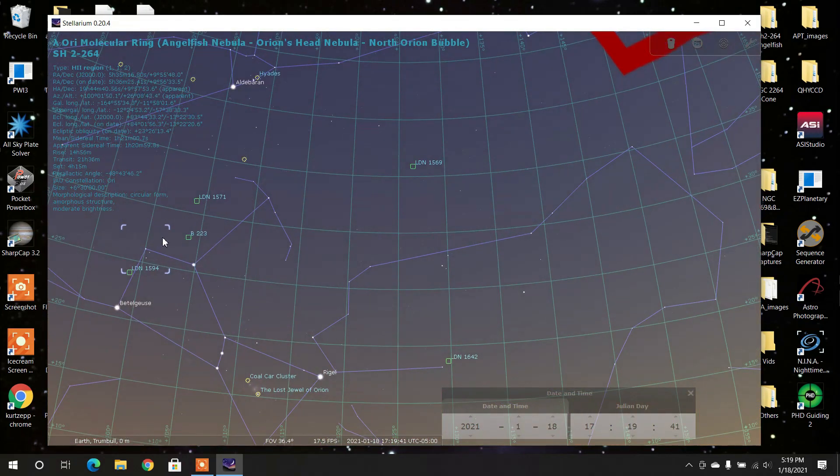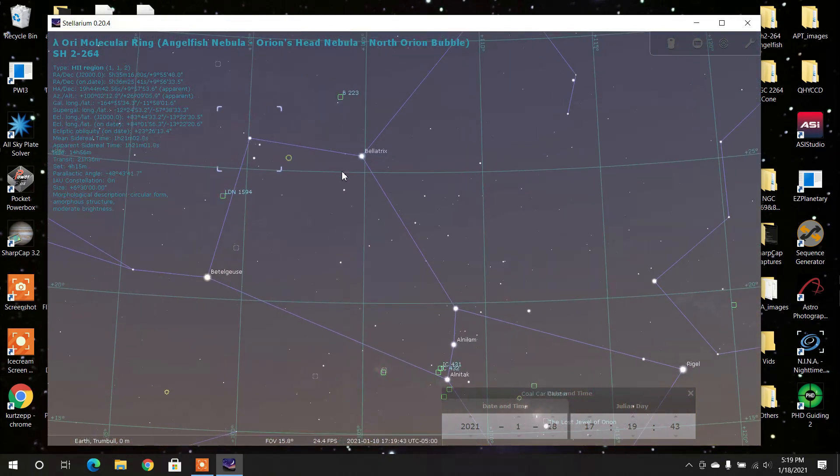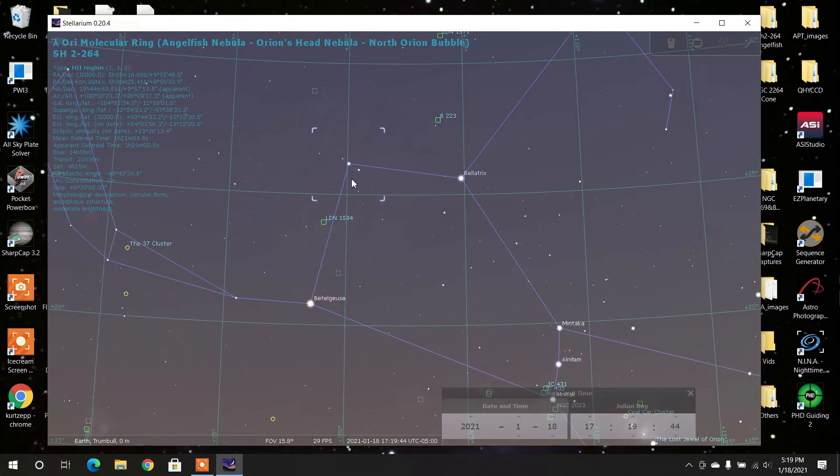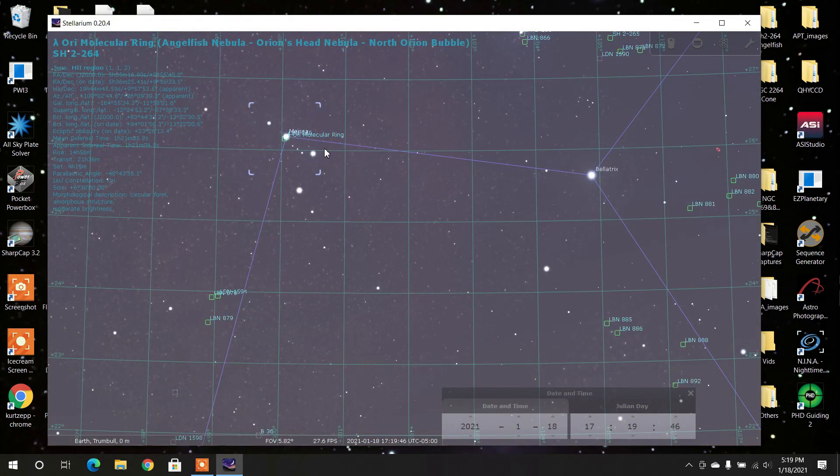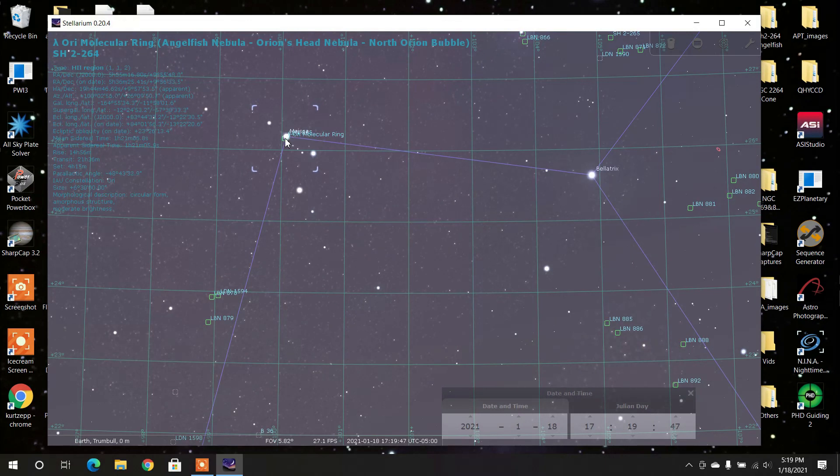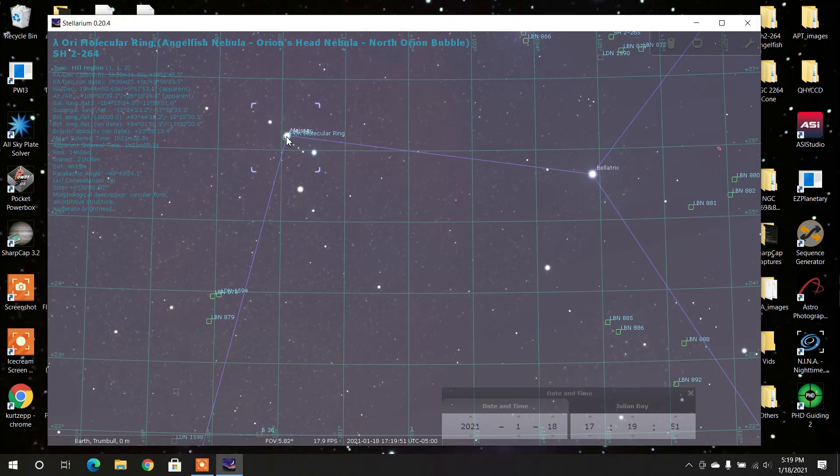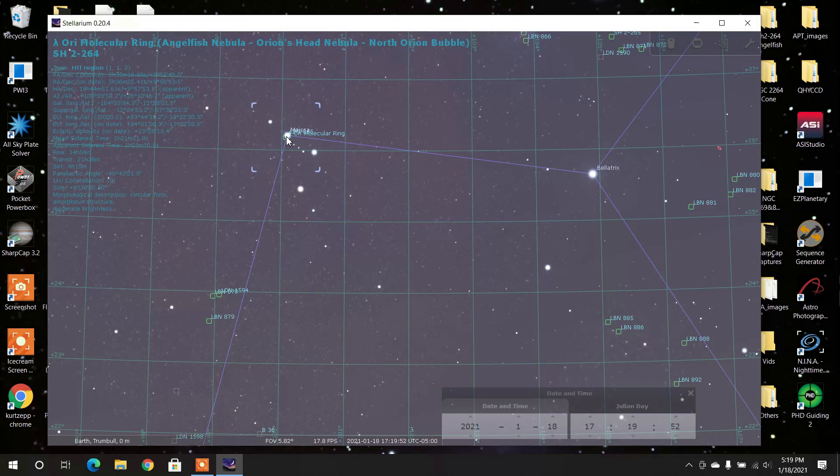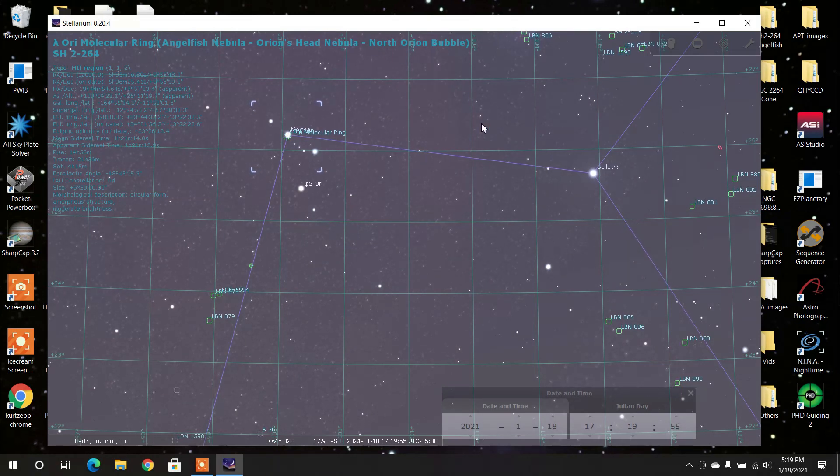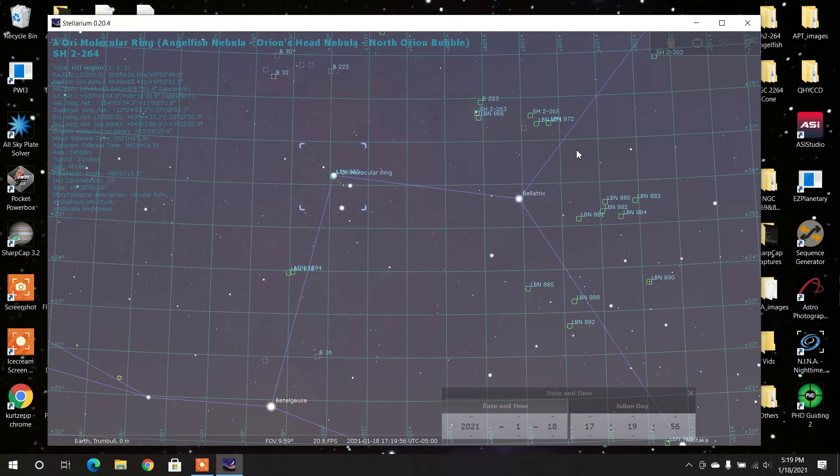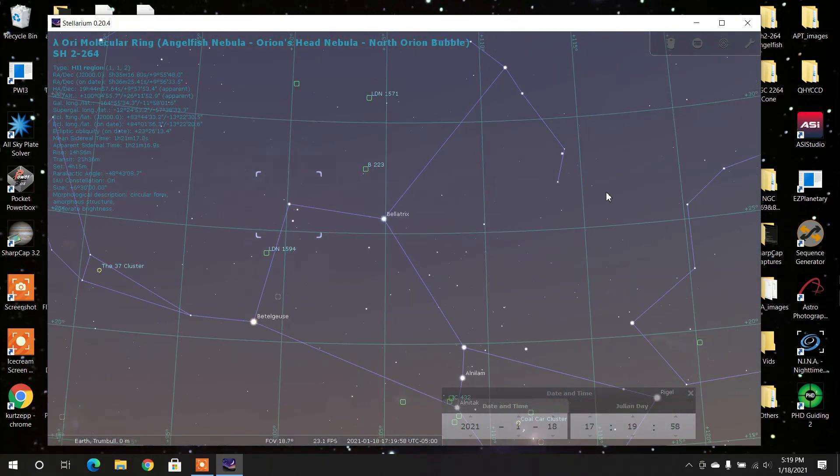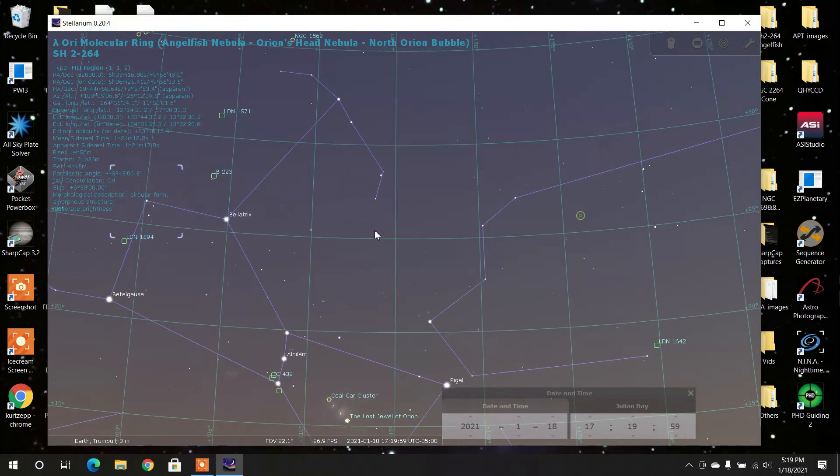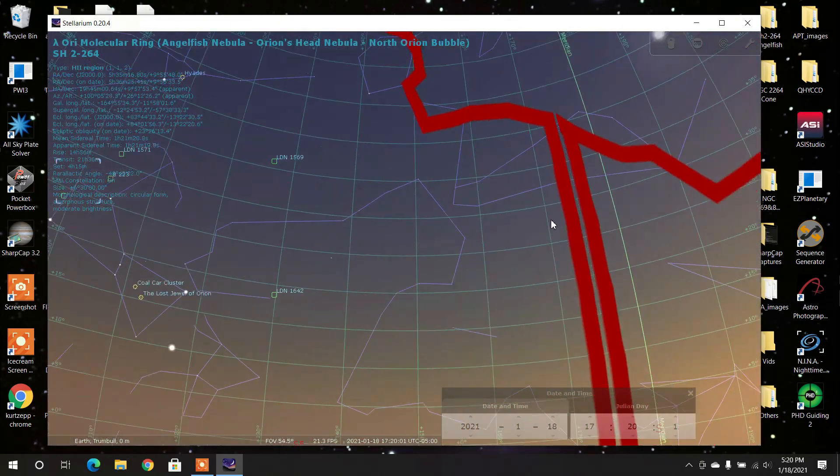The object I'm looking at is SH-2-264 and it's right up at the top of this point on Orion. It's also called the molecular ring, the angelfish nebula, the Orion's head nebula, the North Orion bubble. So it has all those different names and that's what I'm going to be going into tonight.